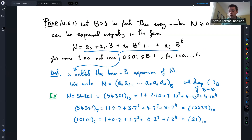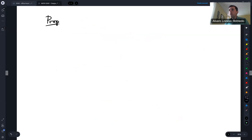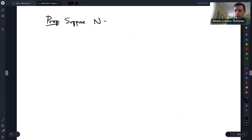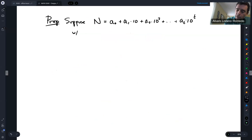So what are some divisibility tests for base 10? We could write divisibility tests for all bases. Here is the proposition we want to prove. Suppose N has a base 10 representation: N = A₀ + A₁×10 + A₂×10² + ... + Aₜ×10ᵗ, where the Aᵢ are all between 0 and 9.